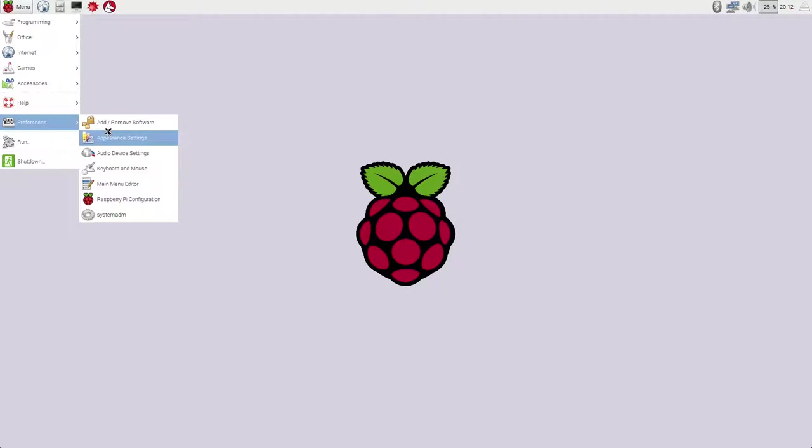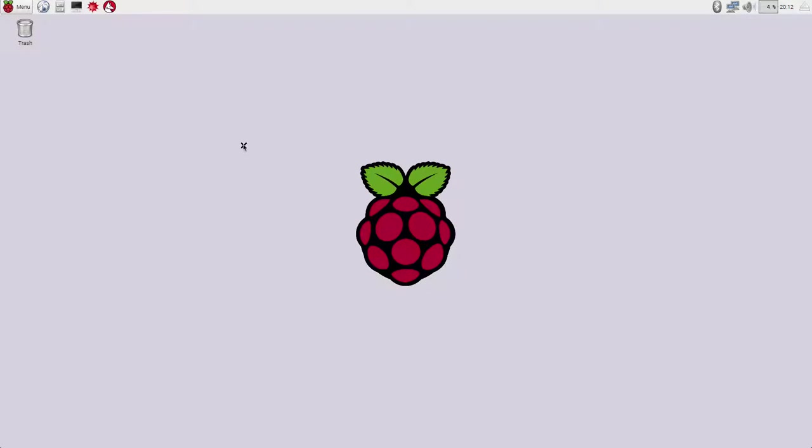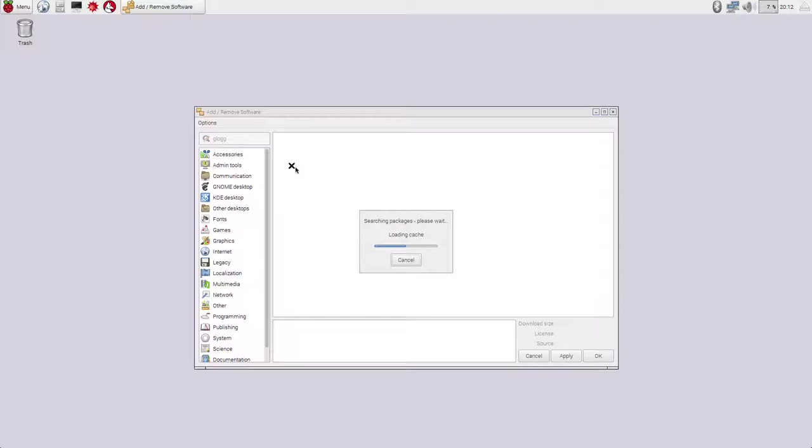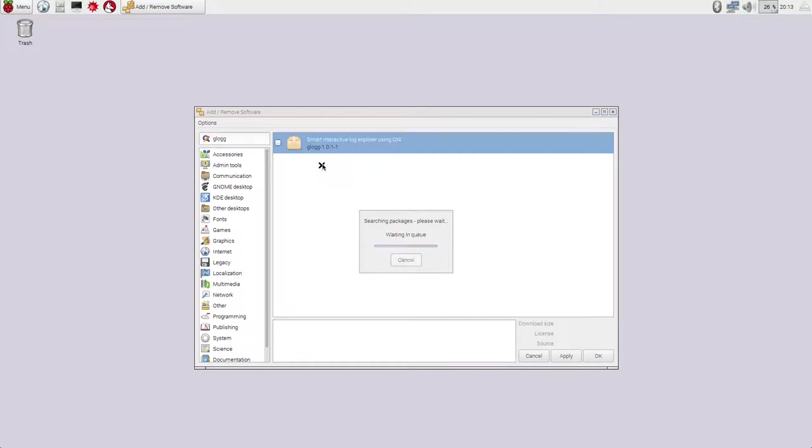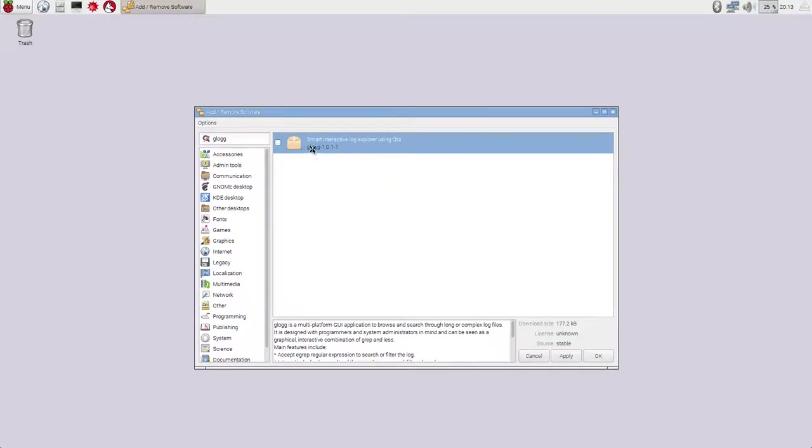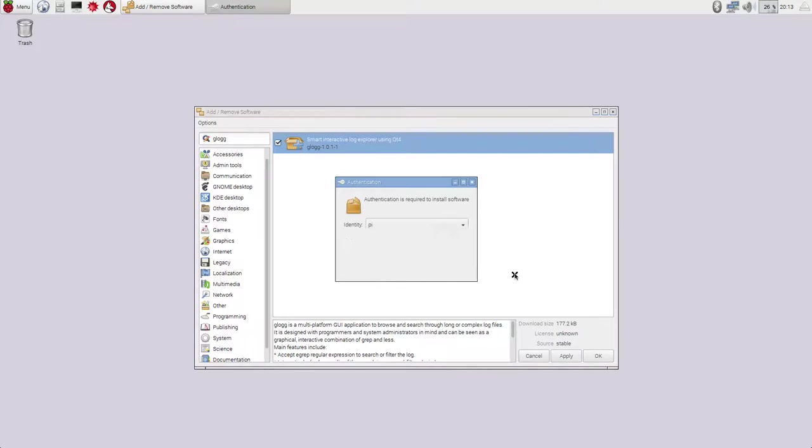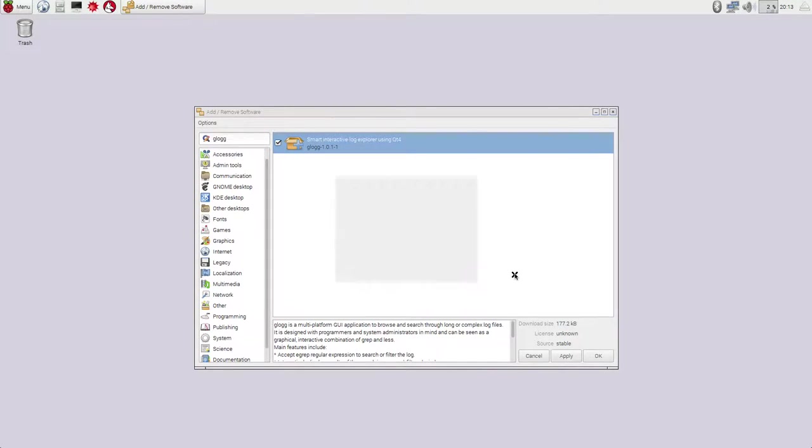So we'll go to Preferences, Add Remove Software, and search for Glog. It's G-L-O-G-G. You'll see it's the Smart Interactive Log Explorer using QT4. So we'll go ahead and check that and hit Apply to make it install it.